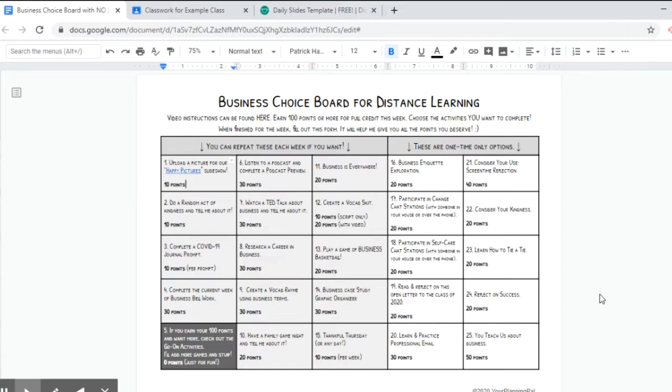Hello there, this video is to explain how to set up the business choice board for distance learning in your own Google classroom.